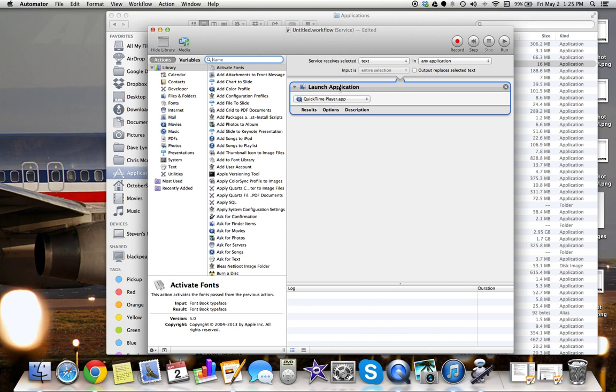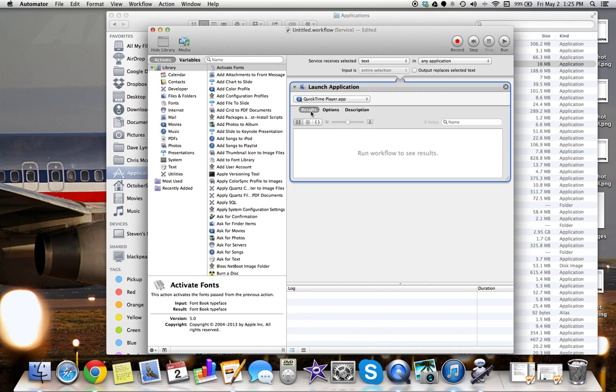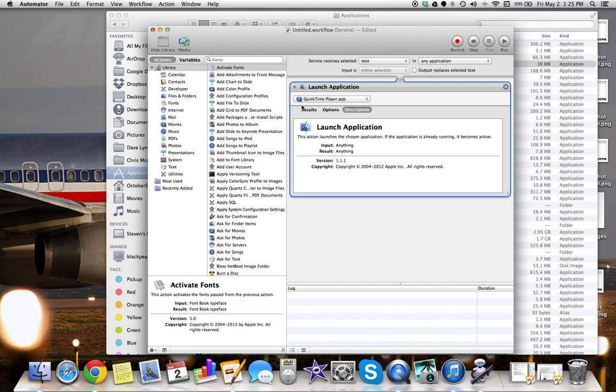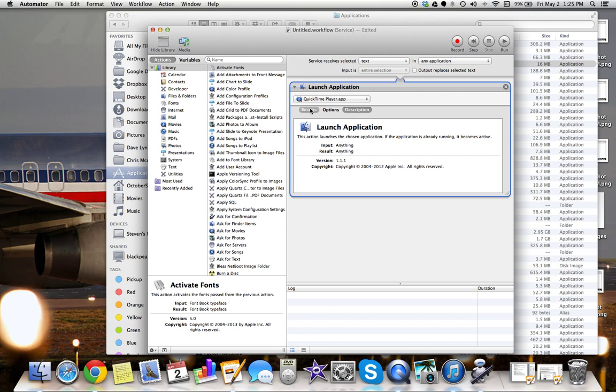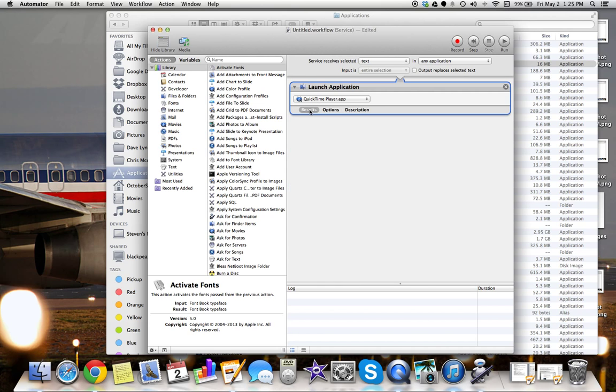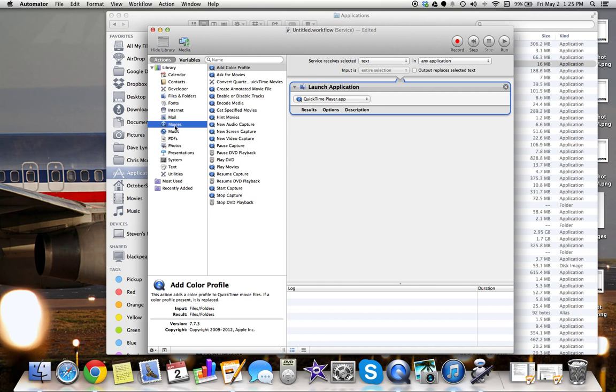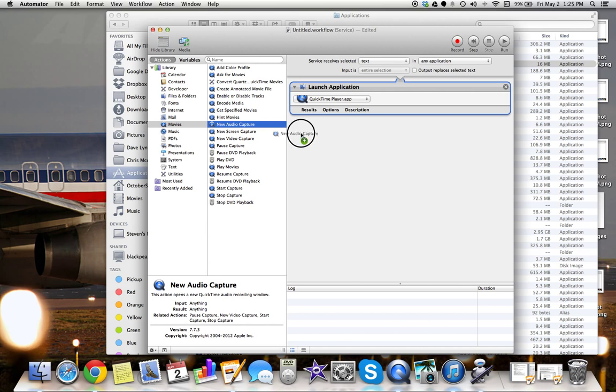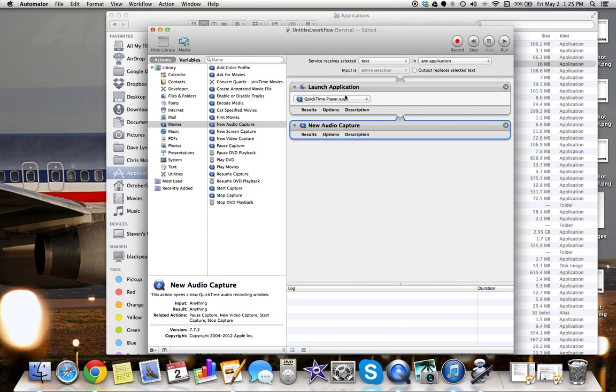Now it's launched QuickTime. Now what do you want it to do? Next thing we want to do is go over here to QuickTime. The next thing, now that it's launched, we want it to do an audio recording. So it launched it. Now it's going to open the audio recording.